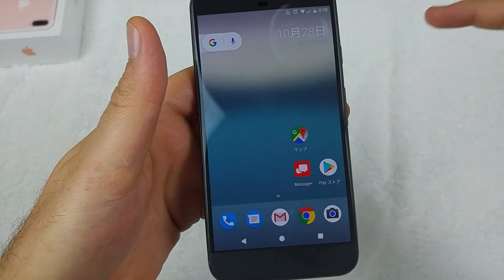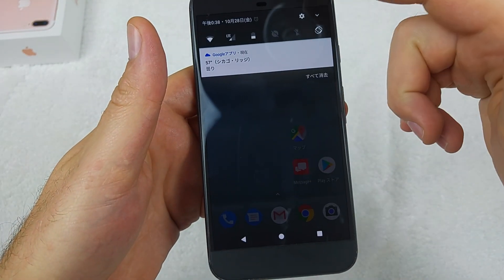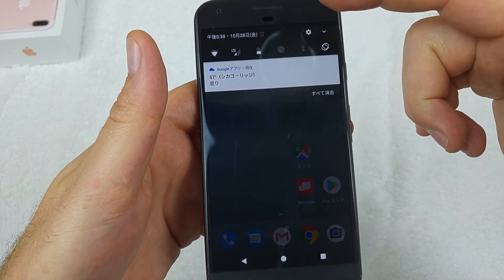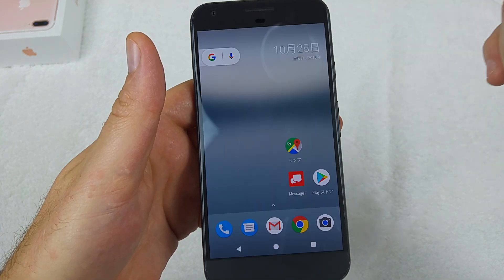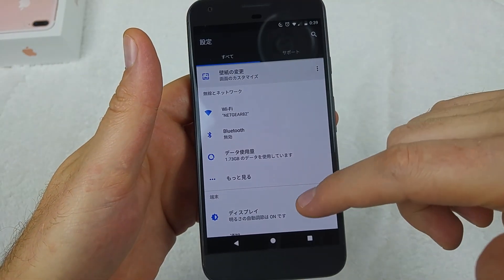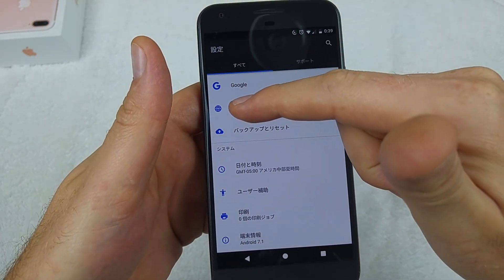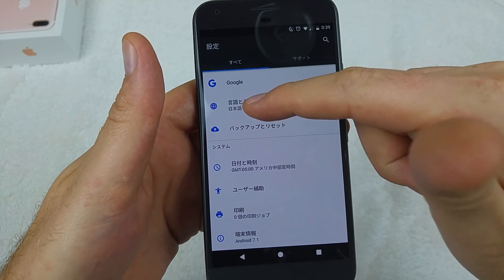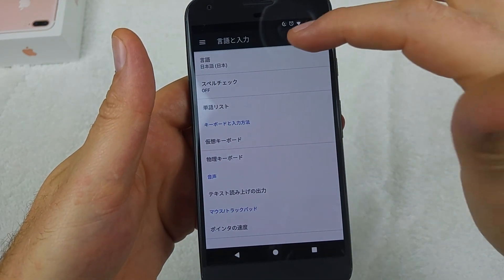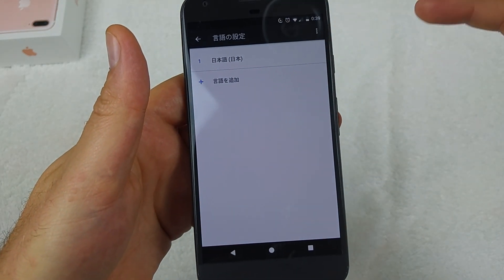From your home screen, swipe down and then tap on the little gear icon for Settings. Then scroll to the very bottom and look for the little globe icon and tap on it.